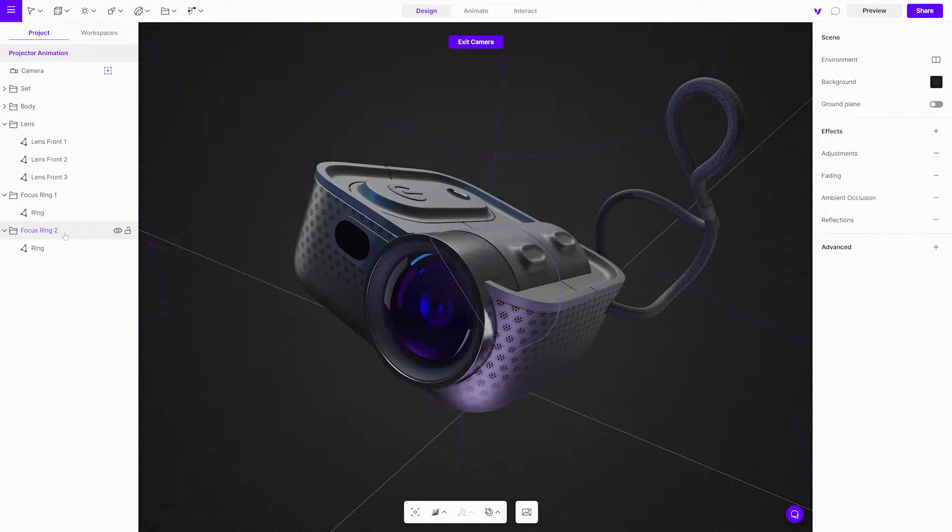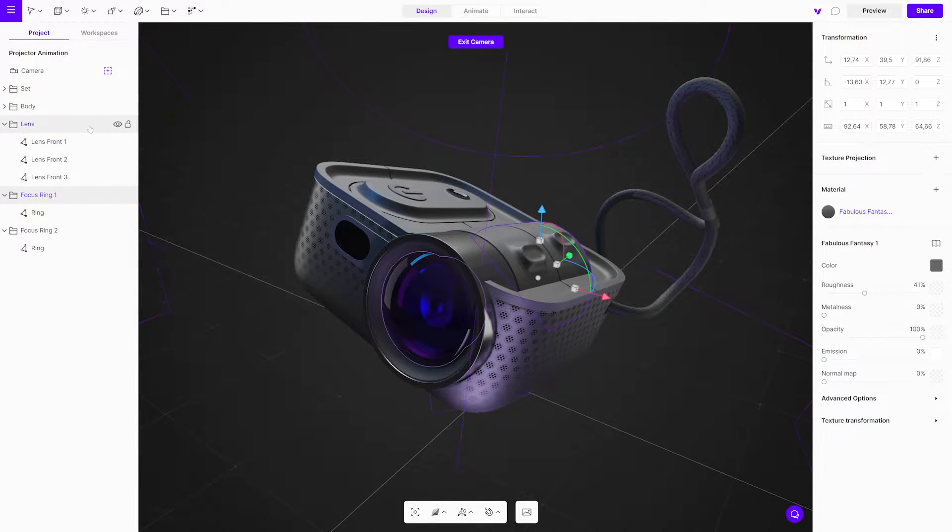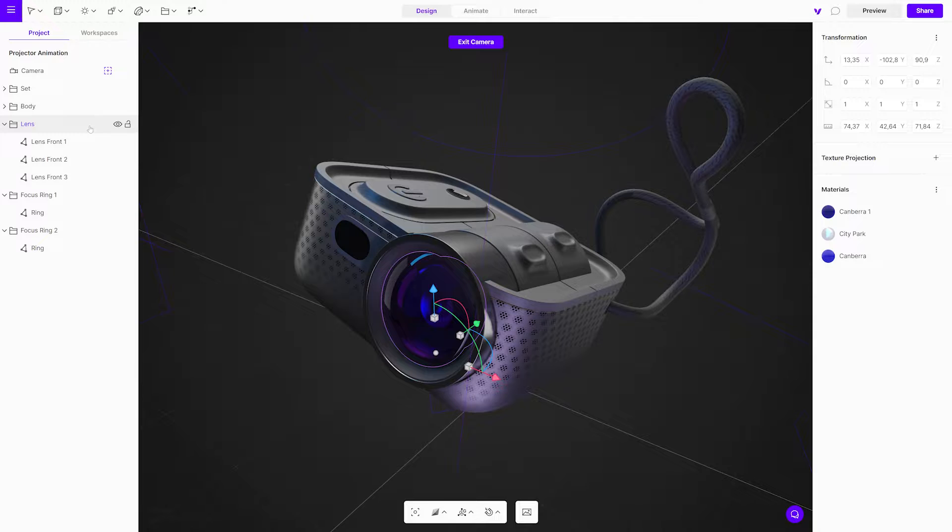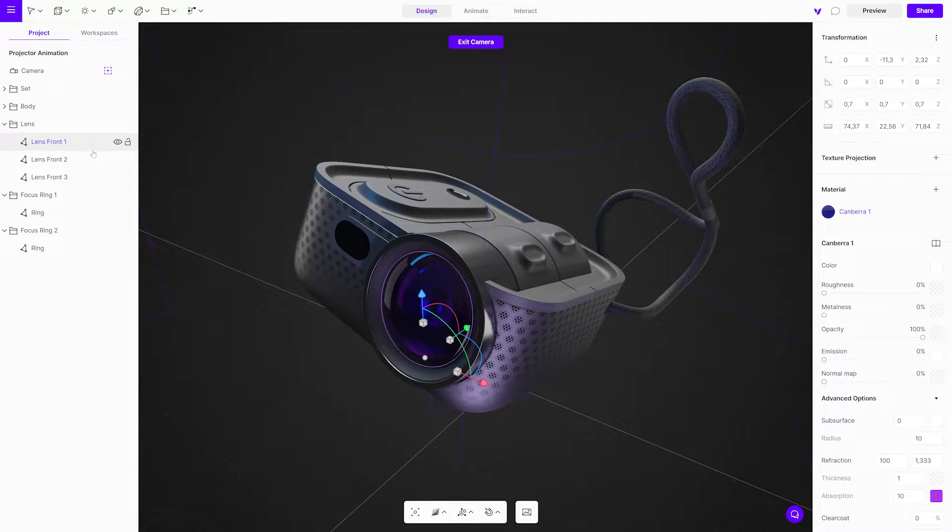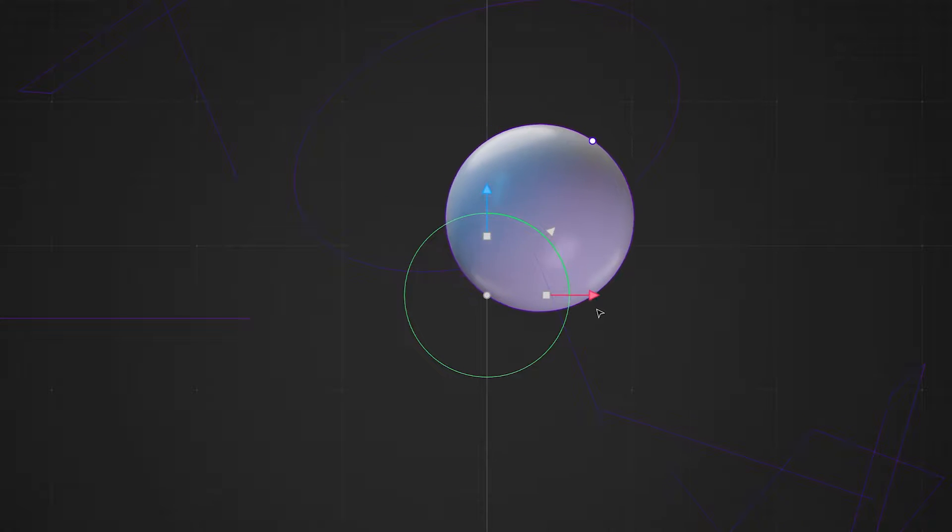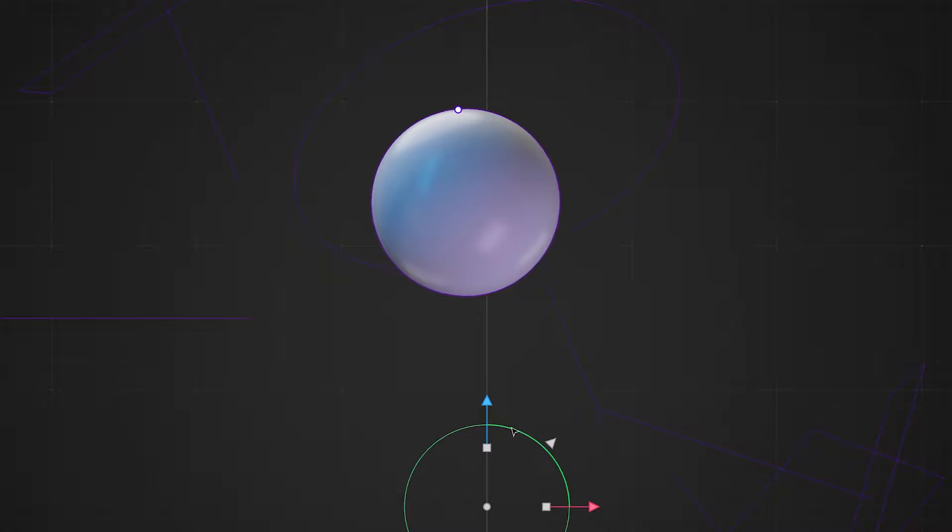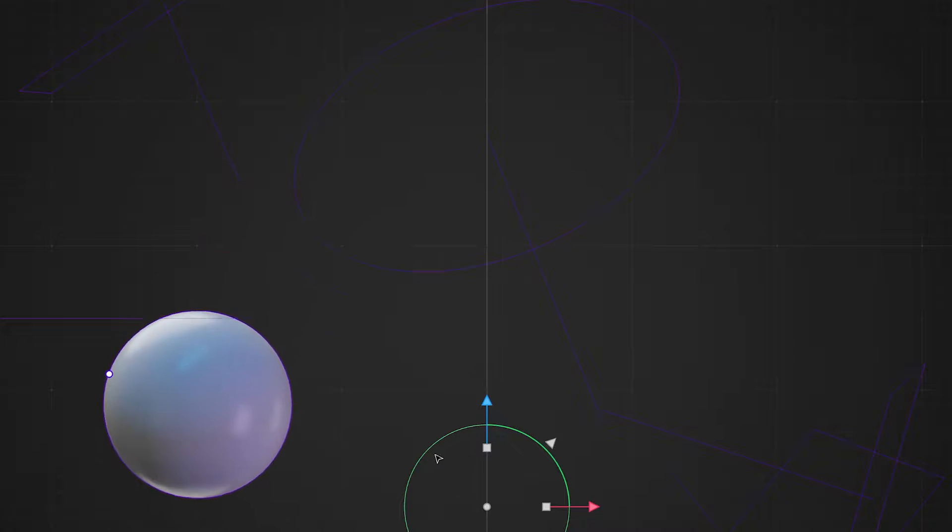The first thing to do is to check the pivot points of the objects that will be animated, like in this case, the lens and focus rings. When it rotates, it does so around the pivot point. If the pivot point is off, the rotation will be off too.